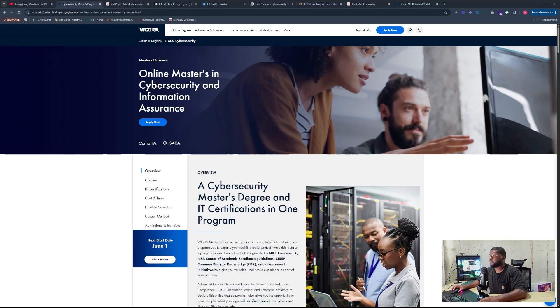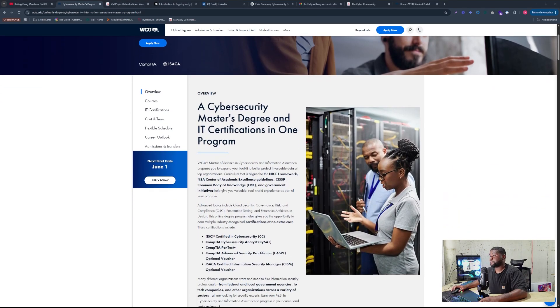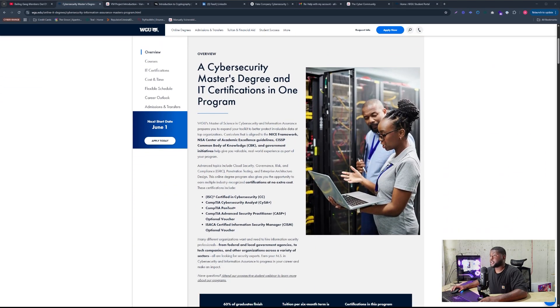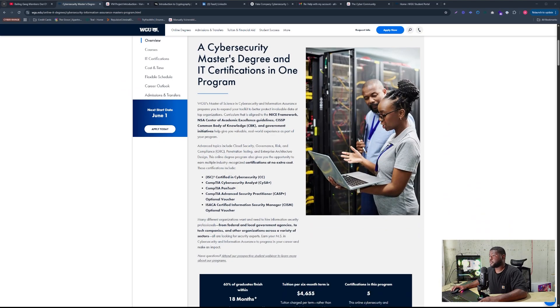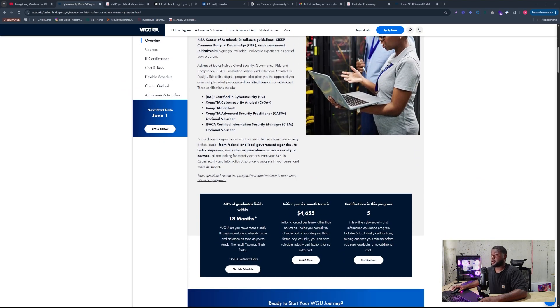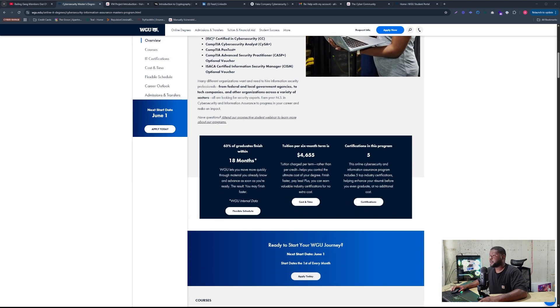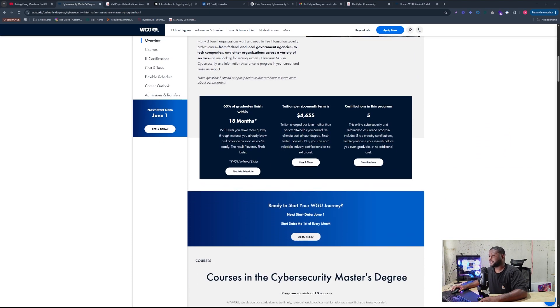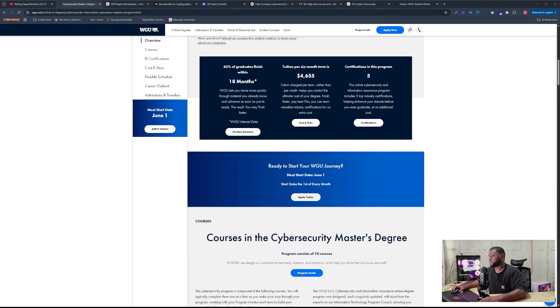So here's just some information about the program that they have on their website. It gives you an overview about the classes you take, how long it could take you. Like I said, it is go at your own pace. So you can take your time or you can go through it fast.